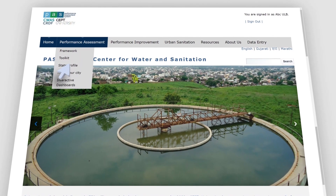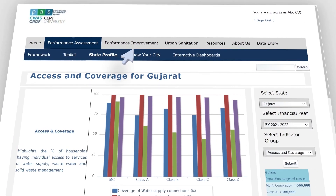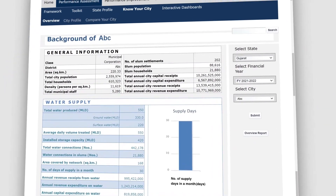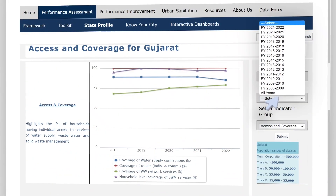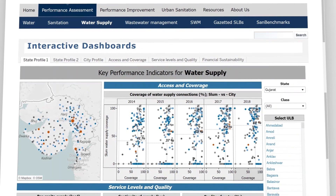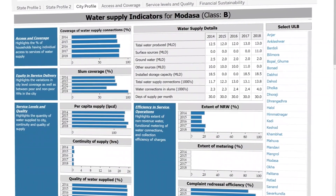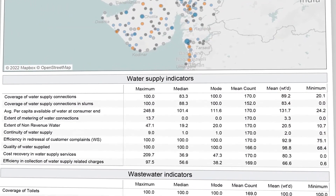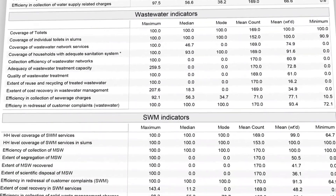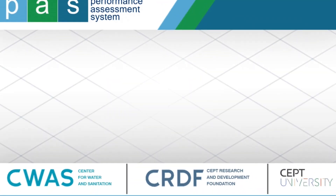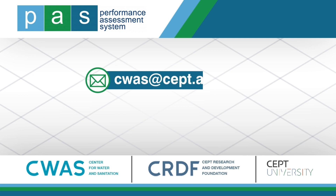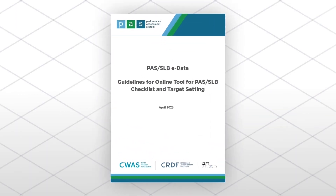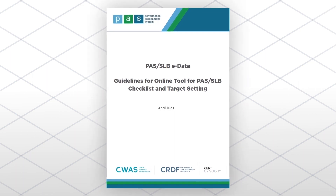To facilitate the use of performance indicators, various online dashboards have been generated at the state and city levels, allowing comparison of city performance class-wise or district-wise. CWAS has designed interactive dashboards to navigate trends from state to city performance results quickly, allowing drilling down from indicators and charts and maps to read data better. Assessment reports are also prepared and uploaded. Performance assessment reports provide an overview of water supply, wastewater management, solid waste management, and storm water drainage service levels. For queries, write to CWAS at CEPT.ac.in or contact at the provided number. For more information on validation rules, see the guidelines on the online tool for PASS SLB checklist and target setting.